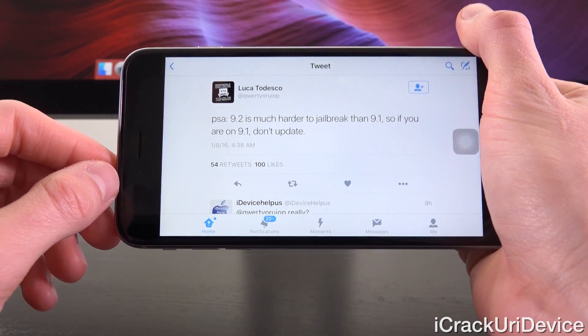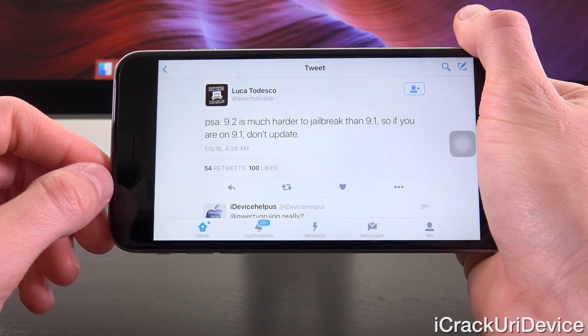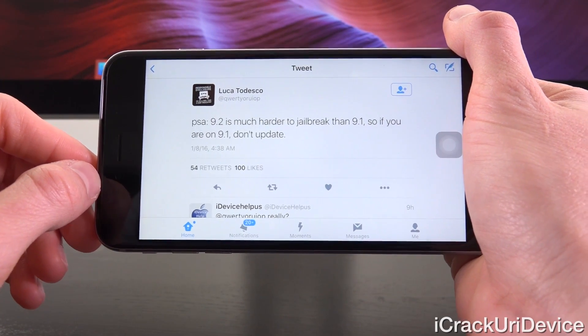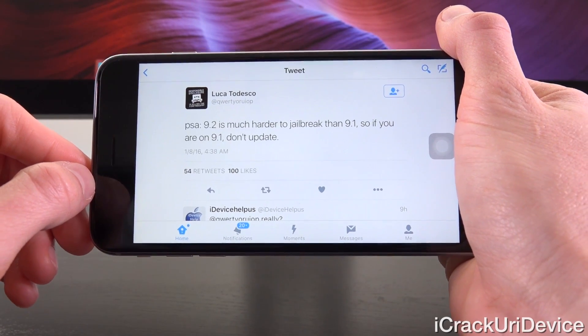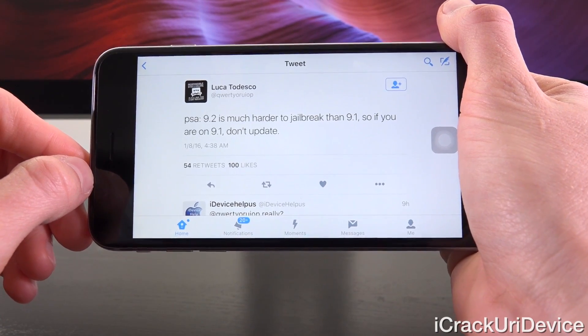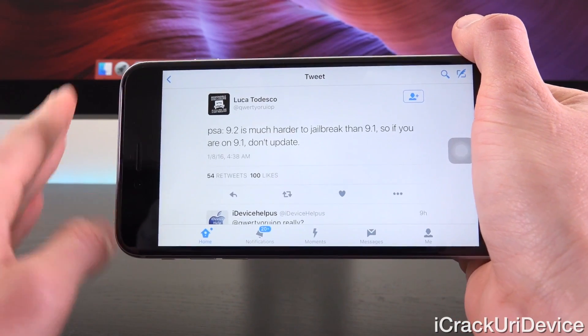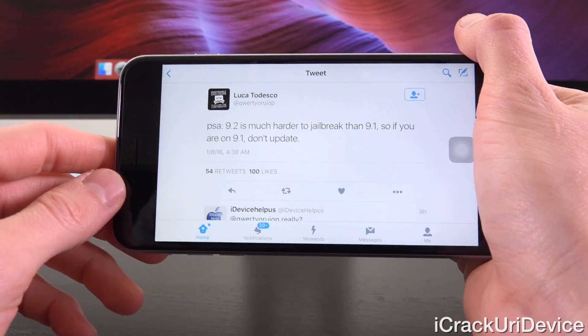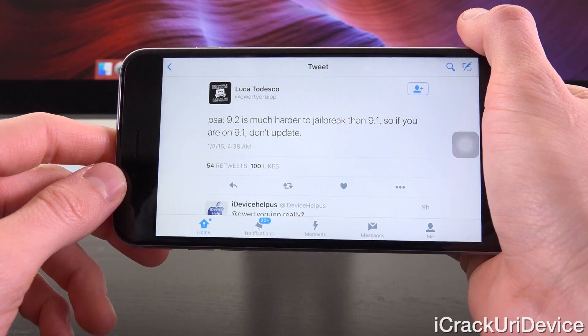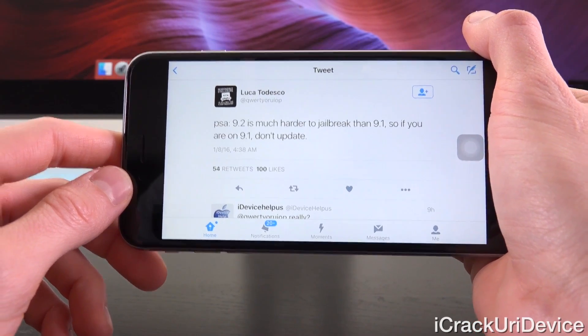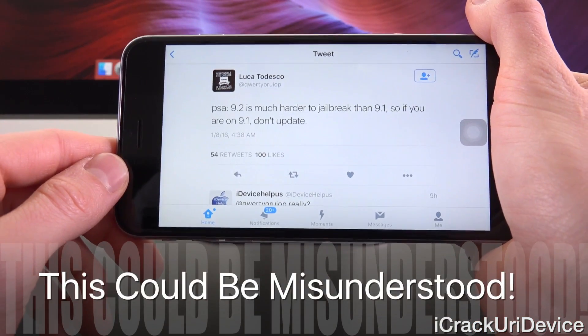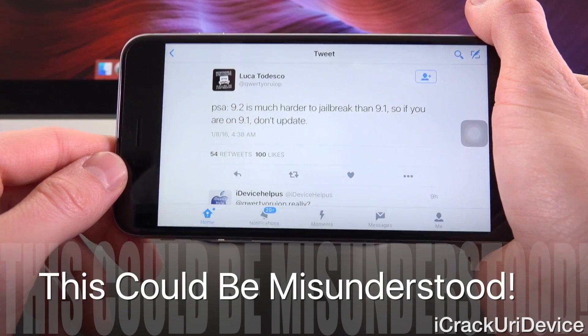He said, quote, PSA 9.2 is much harder to jailbreak than 9.1. So if you are on 9.1, don't update. Now, I don't want you guys to fret if you're on iOS 9.2 or 9.2.1 beta because this could easily be misconstrued and misunderstood.